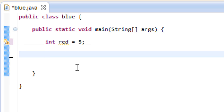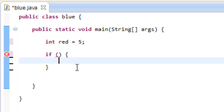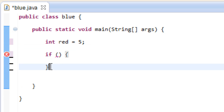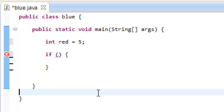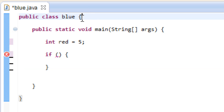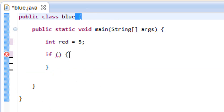Now we're going to start the if statement. Again we have to type in if, hit space, open and close parentheses, hit space, open curly brace, hit enter a few times, and a closing curly brace. Once you hit enter it should automatically enter the closing curly brace, but just to make sure you want to count your open and make sure it corresponds with your close. So I have one open, two open, three open — I should have three closes, so one, two, three — they match. This is the structure of an if statement.